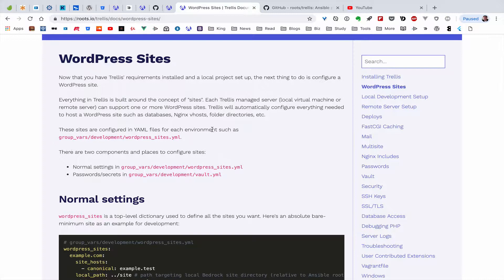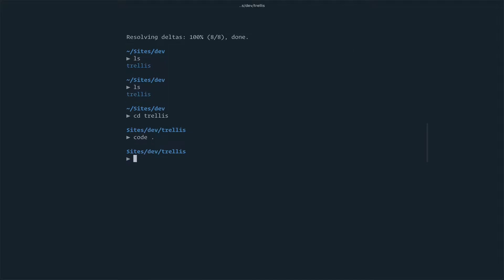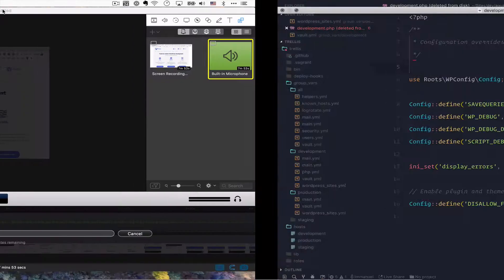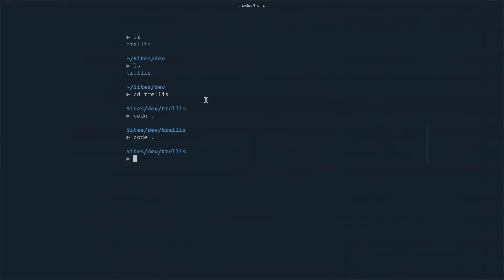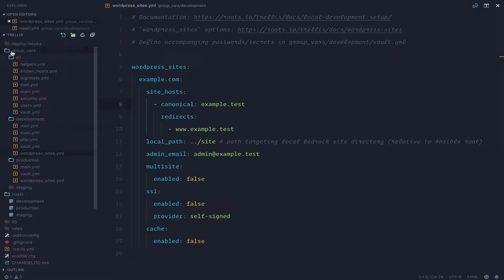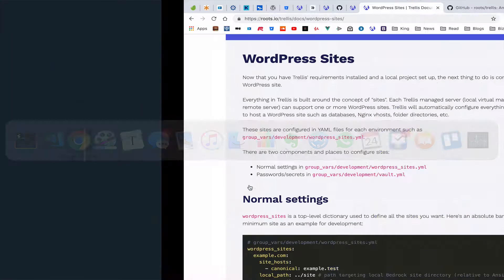Let's modify the YAML file. Going to Trellis, let's do this using the code editor to find where it is. Okay, so we can see — there we go. In group_vars you can see the WordPress sites YAML file. That's where our site configuration lives. This is the template, so let's look at the whole setup.